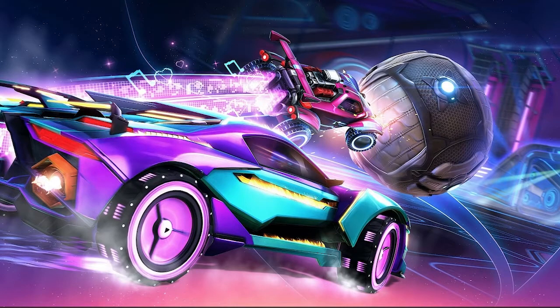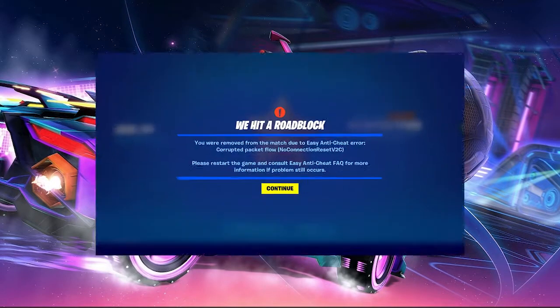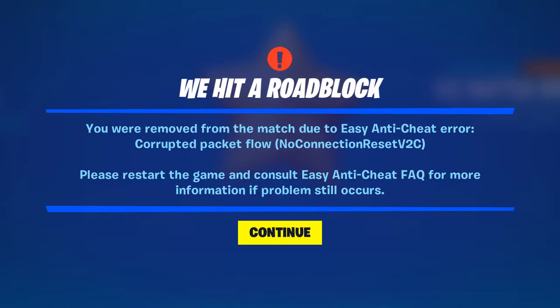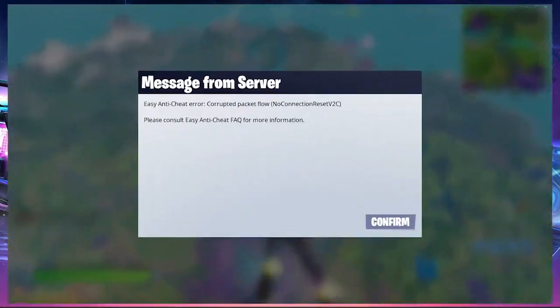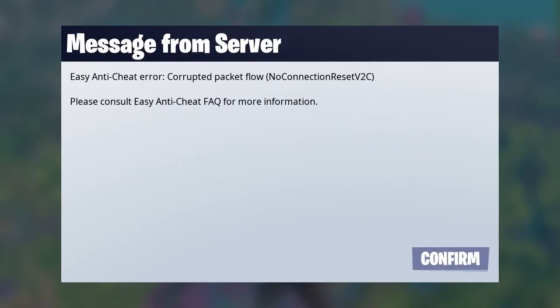Welcome back to my channel. Today I'm going to show you guys how to fix the Easy Anti-Cheat error corrupted packet flow. If you're facing this error you're in the right video, because here are simple two steps in order to fix it.